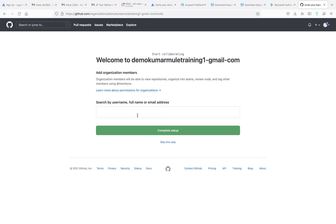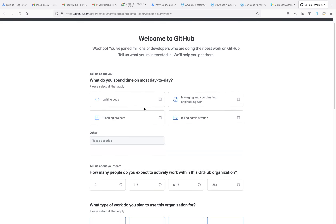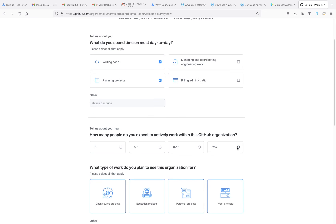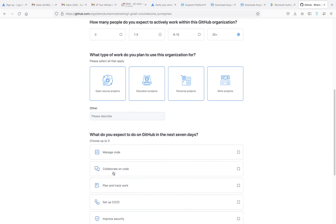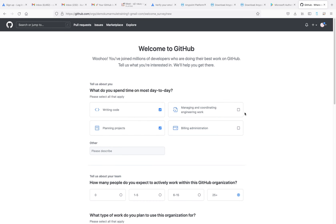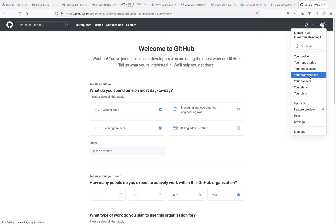Inside the organization you can add multiple members. I can add members here — I'll do that later and skip this step for now. For the purpose question: write code, plan code, team size 25, and select other options as needed. The only challenging part for a new account is finding where to create an organization — you need to go inside the Settings option. Once you create it for the first time, it will be visible on your dashboard.